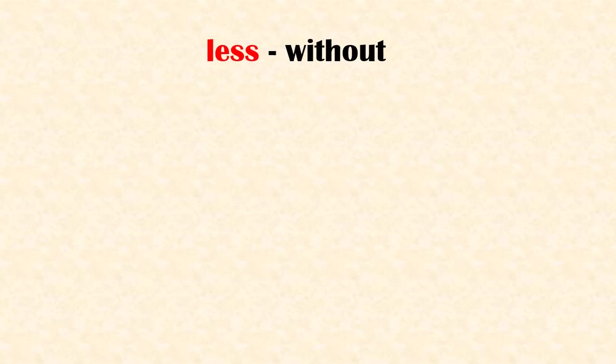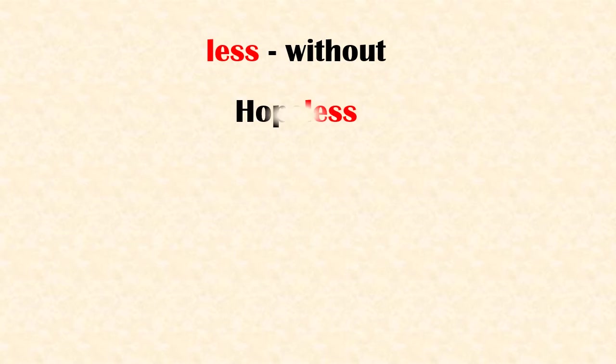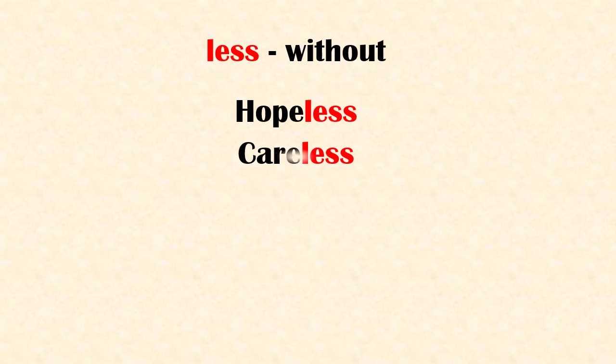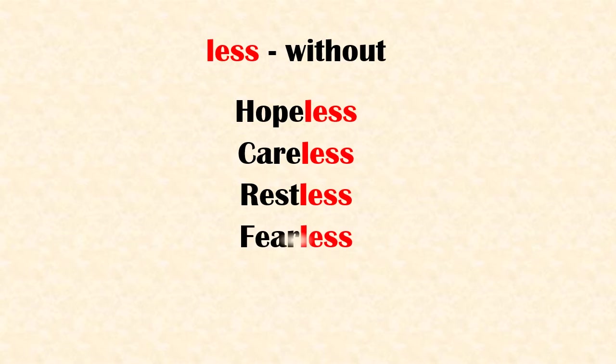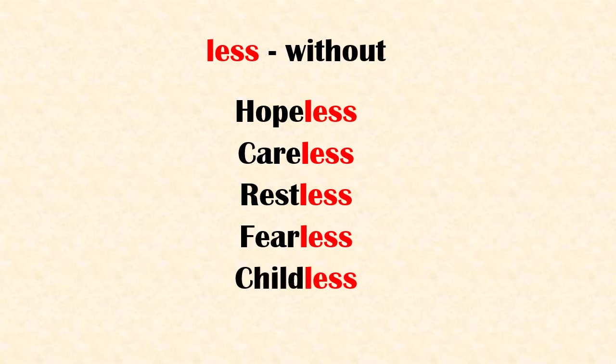Suffix 'less' means without. Examples: hopeless, careless, restless, fearless, childless.